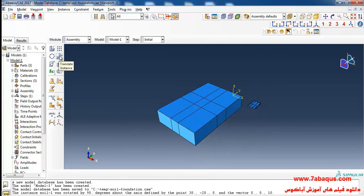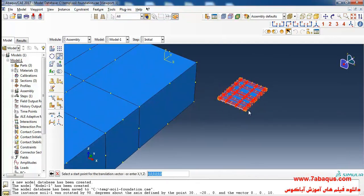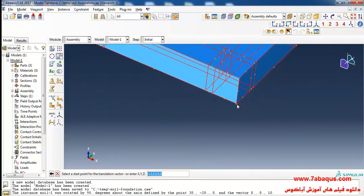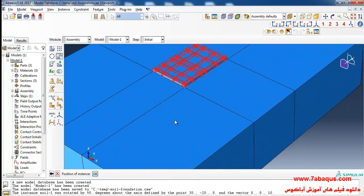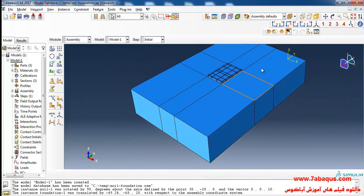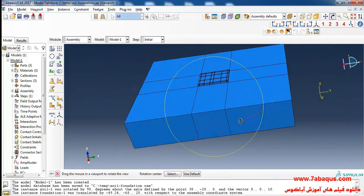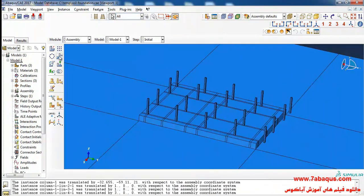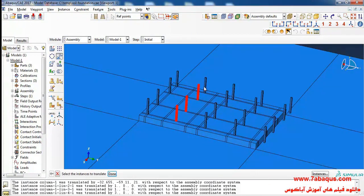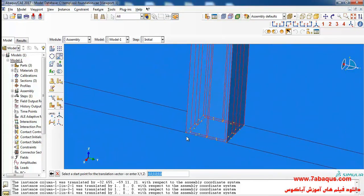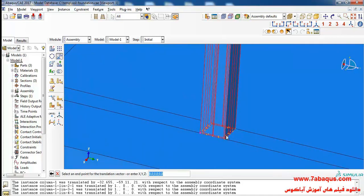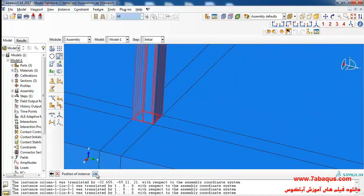In the next step I'll click on translate instance, select the foundation, done. First select this point and then this one and OK. I will click on translate instance, select these four columns, done. First I select this point and then this one and OK.